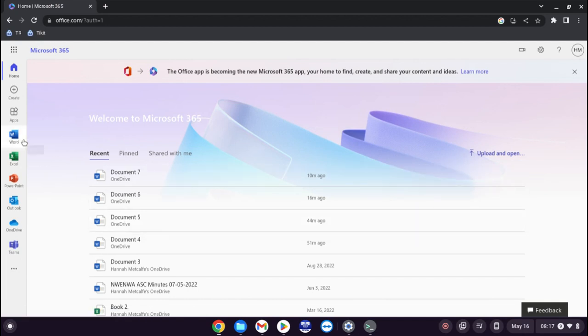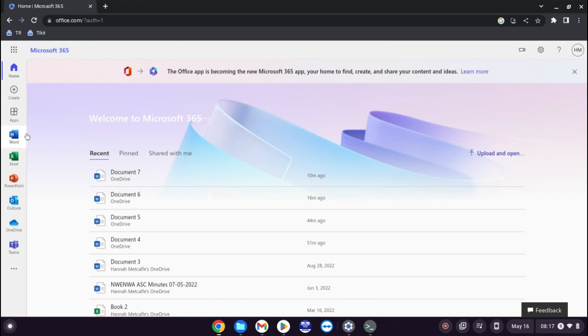So as you can see we're on Microsoft 365. And down the side is your normal applications like Word, Excel, PowerPoint, Outlook and obviously OneDrive and Teams.